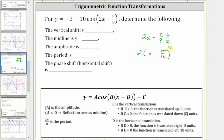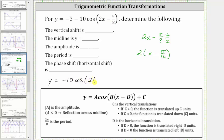Notice how if we distribute, we still have two x minus pi over eight. Let's rewrite the given function as y equals negative 10 times cosine of the quantity two times the quantity x minus pi over 16, and then minus three.